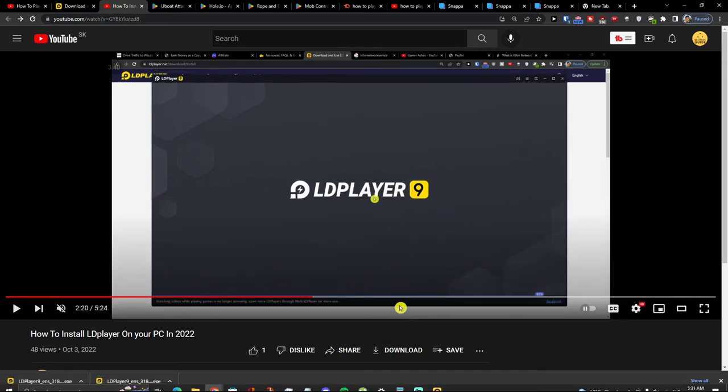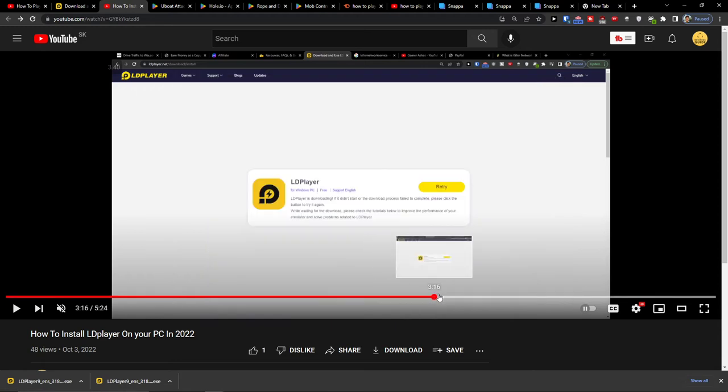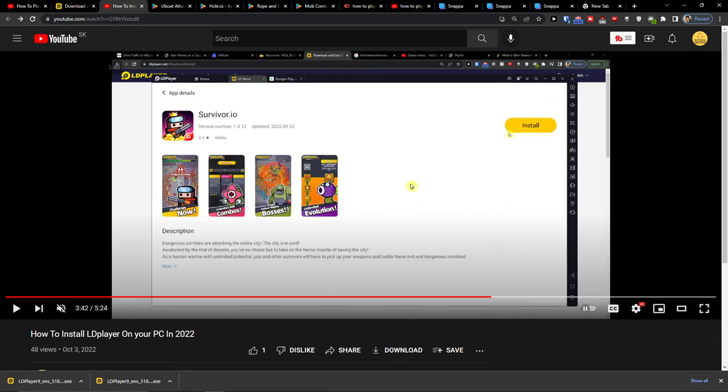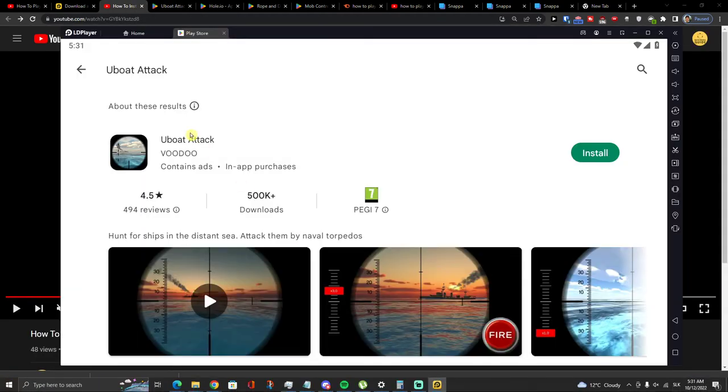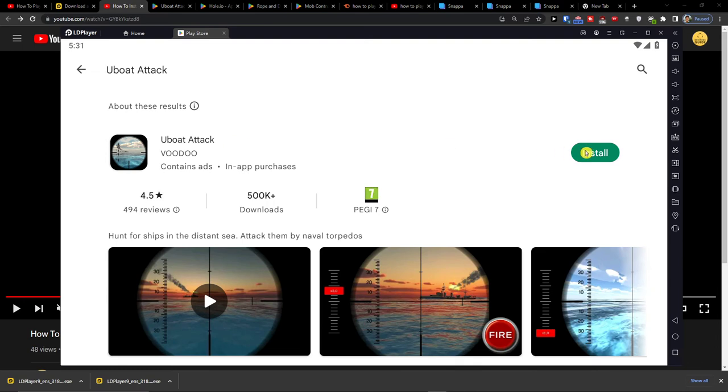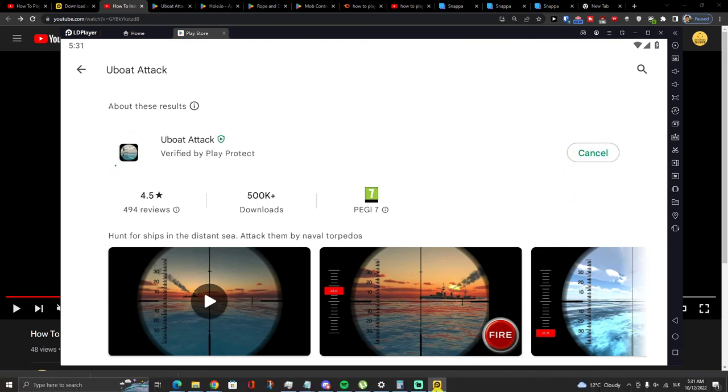Okay and when you install it what you need to do then is to go to Google Play and you can have the Uboat Attack here and you just want to install it.